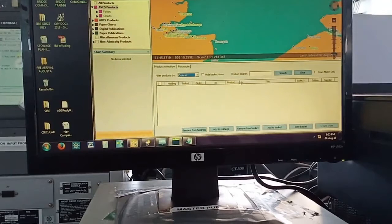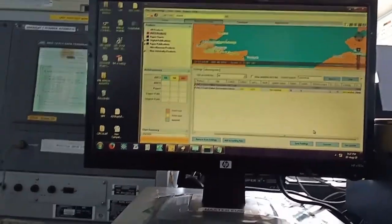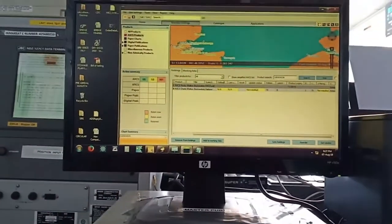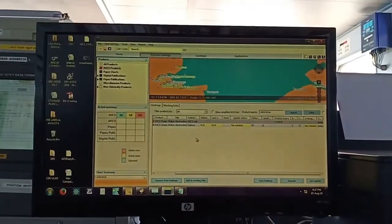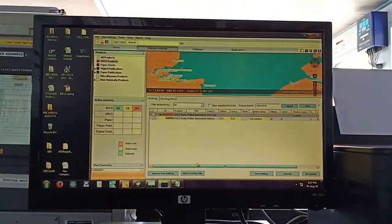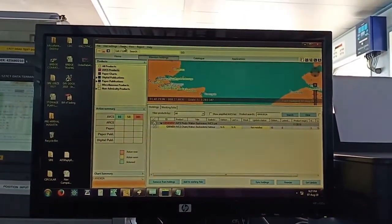So this means I have received all those charts which I requested. So this means my e-navigator now is fully updated with the permits of next voyage also. Now what I will do, just go to again Tools, go to ECDIS updates and permits.